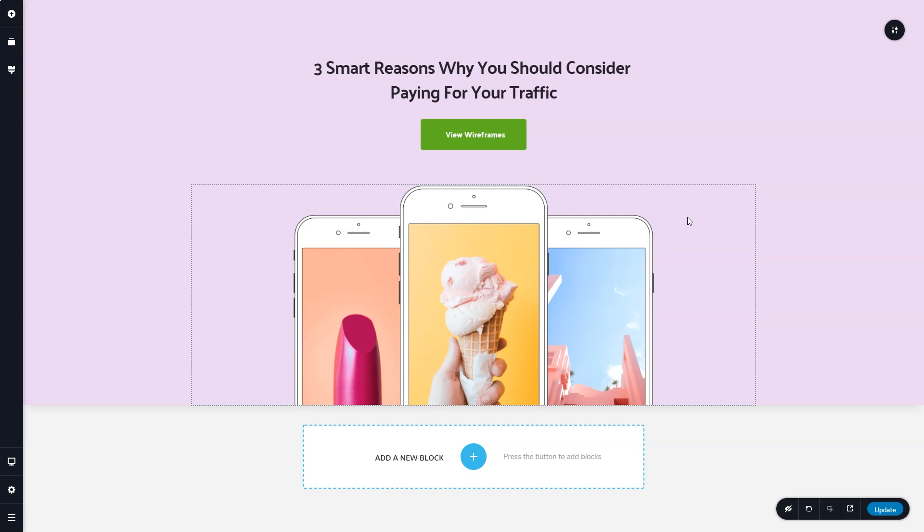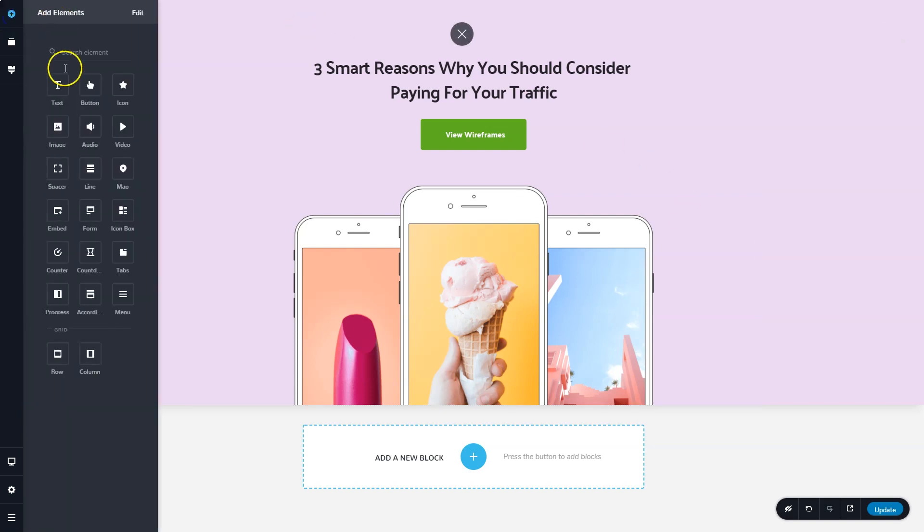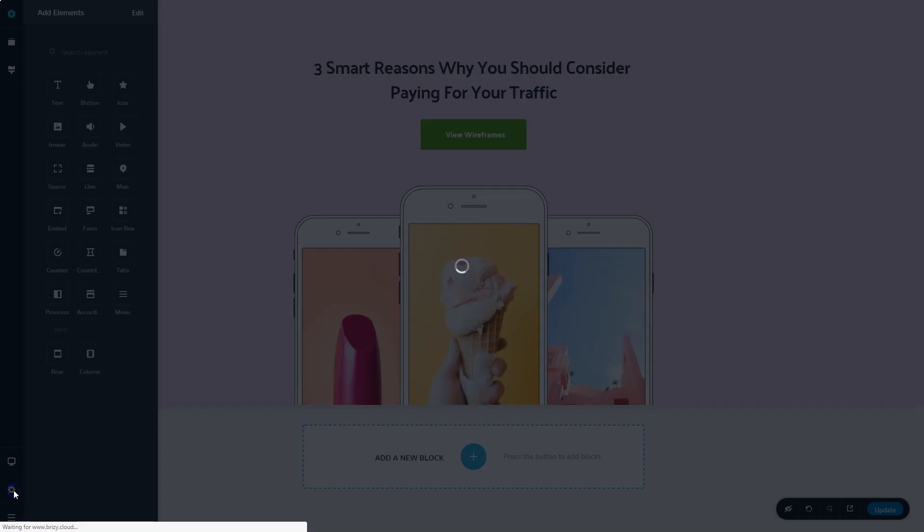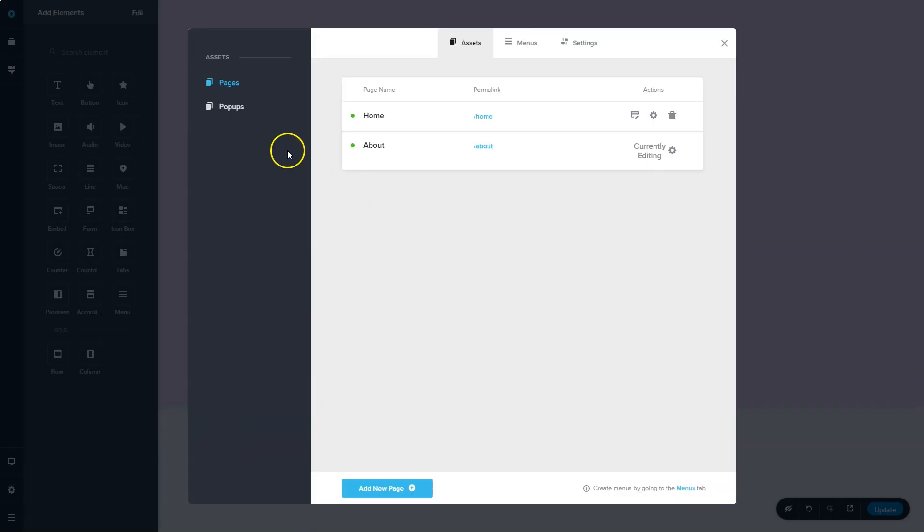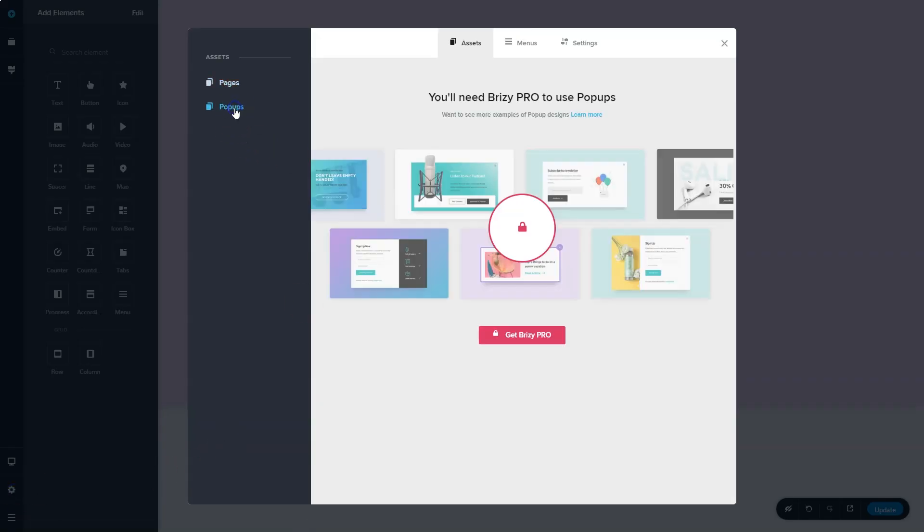It stays in the same place, and it works in the same place. You just have those pro blocks in the block manager, and you will also see that there will be pro elements within your elements, and that you will have pro features like pop-ups within your site manager.